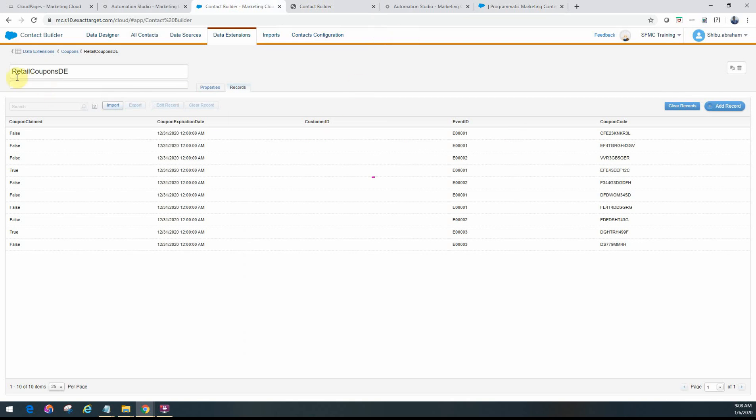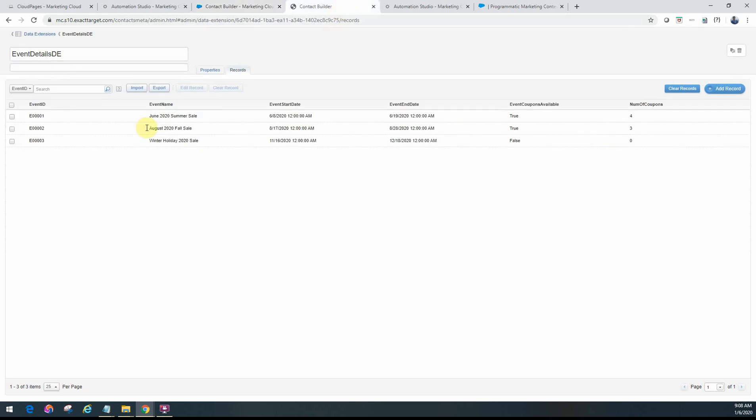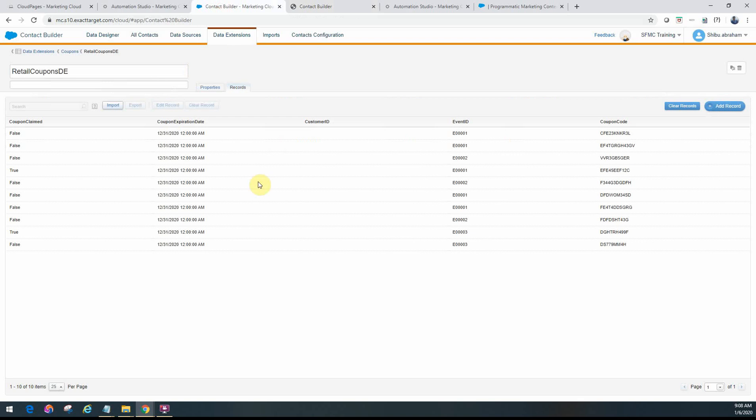So I have a DE here, which is called the Retail Coupons. I'm storing all the coupon information for different events in this table. So at this particular time, I have three events, as you can see from this events table, 0, 1, 2, and 3. And for these events, I have coupons coming in that are getting loaded in every day.